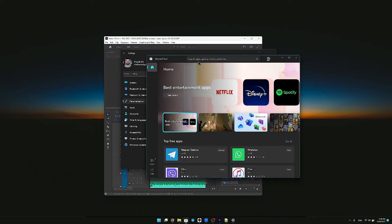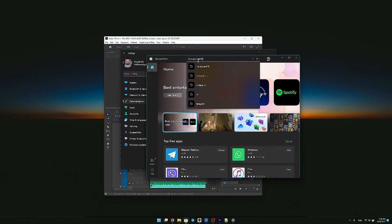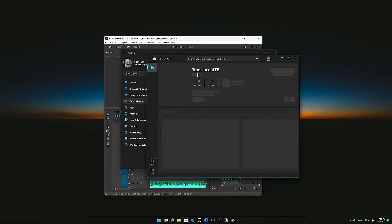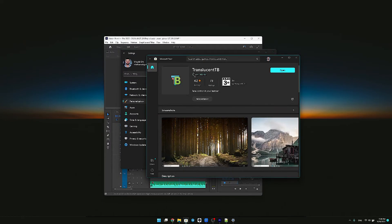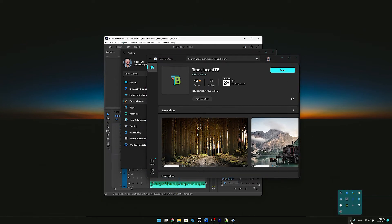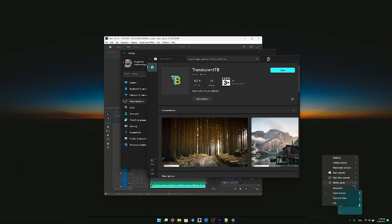Open the Microsoft Store and install the Translucent TB application. Open the Translucent TB application and select the clear mode.